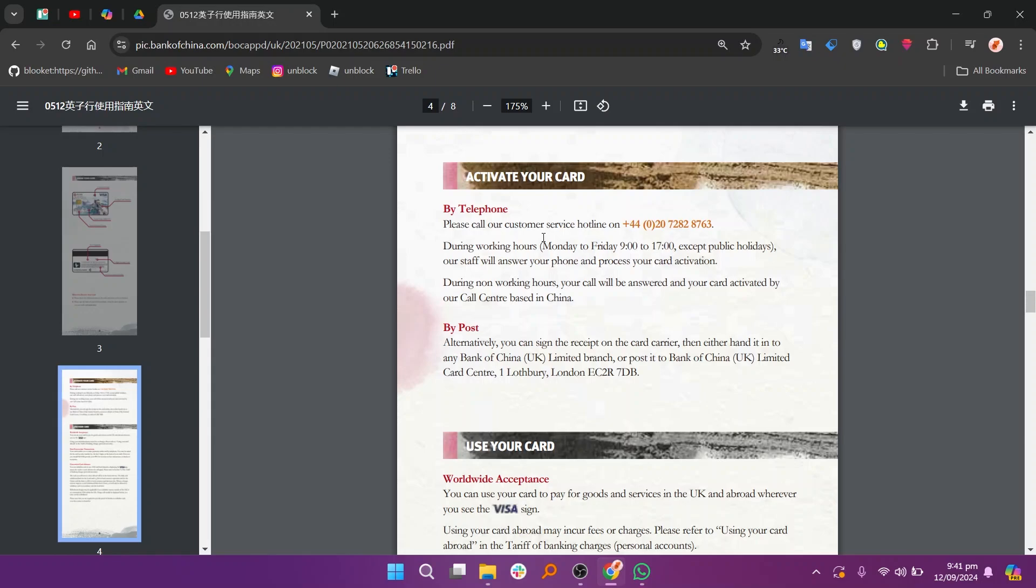To add your Dubai's first Royal MasterCard to Bank of China, you need to activate your card first. You can do this by calling the customer service hotline at +44-020-7282-8763 during working hours, Monday to Friday, 9am to 5pm, excluding public holidays. A staff member will assist with activating your card.